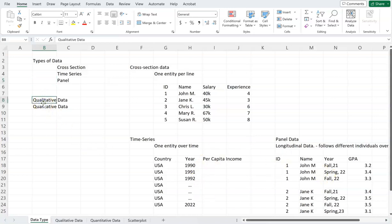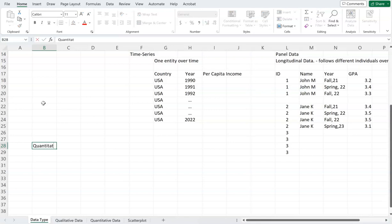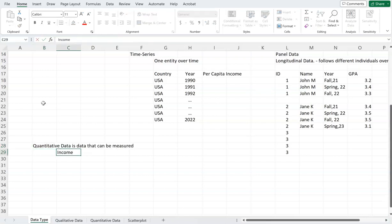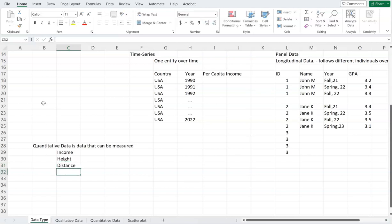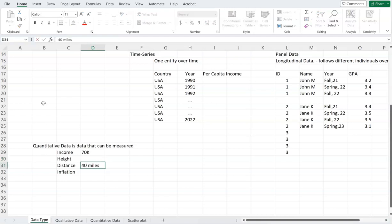Then we come to two other types of data: qualitative data and quantitative data. Let's look at quantitative data first. Quantitative data is data that can be measured — examples are income, height, distance, and inflation. This is data that can be represented by a number. For instance, someone's income is $70,000 a year, or a distance of 40 miles.